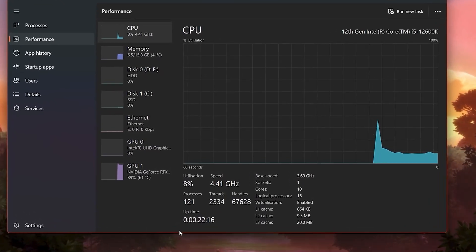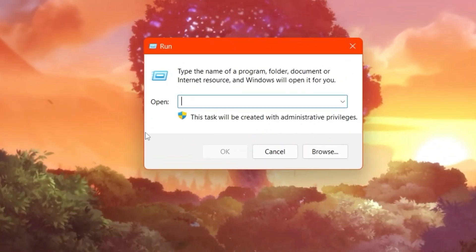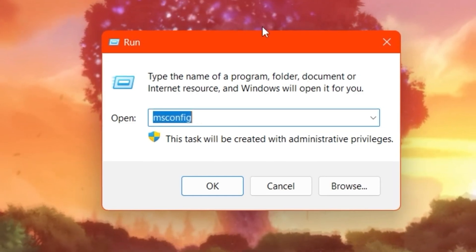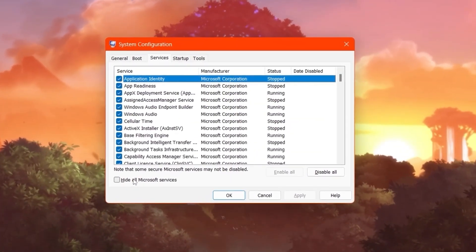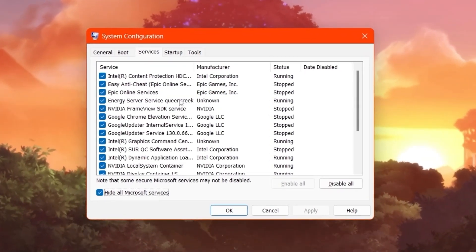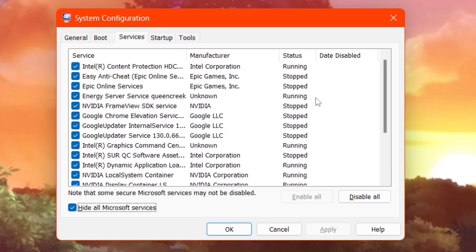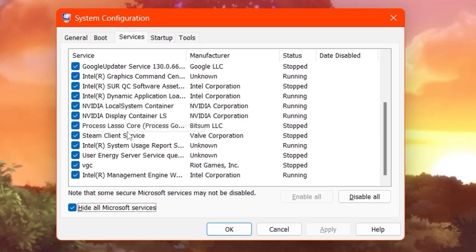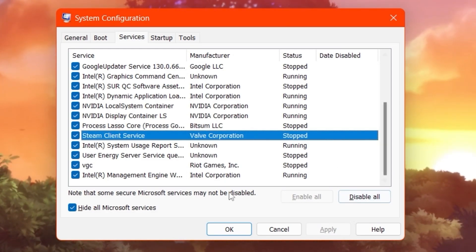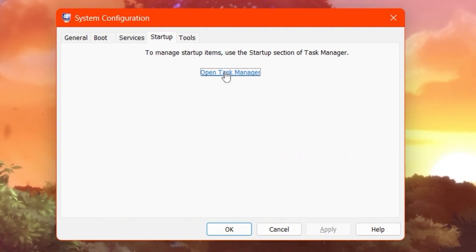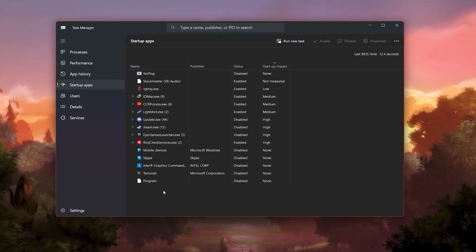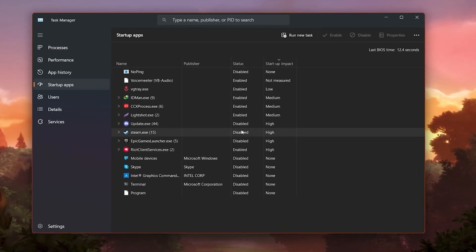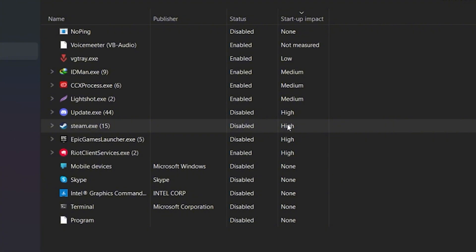Finally, reduce the number of processes running on your PC. Press Windows + R, type 'msconfig', and press Enter. Go to the Services tab, click 'Hide All Microsoft Services', and then disable any third-party applications you don't need. Next, go to Startup and click 'Open Task Manager'. Under Startup Apps, disable all unused applications — for example, Steam has a high impact on PC performance, so disable it from startup as well.